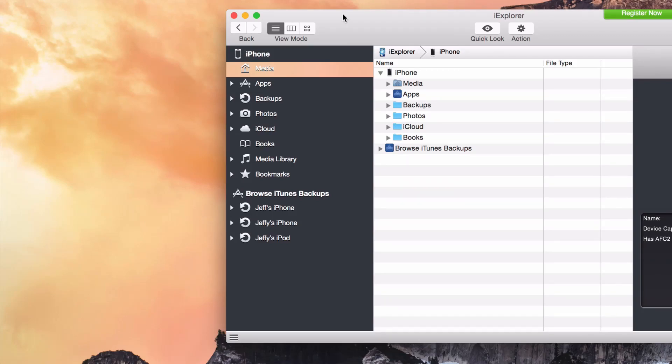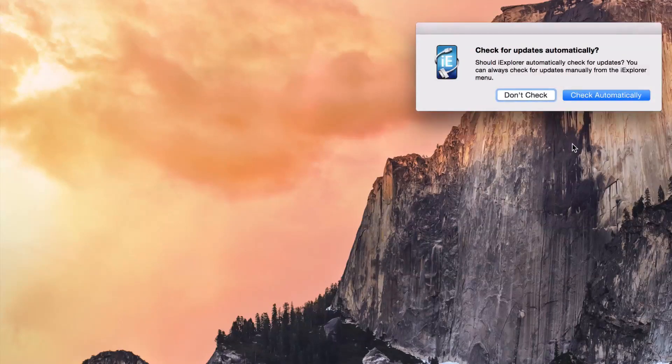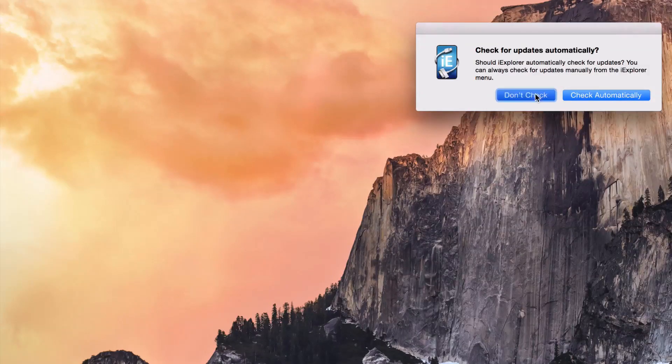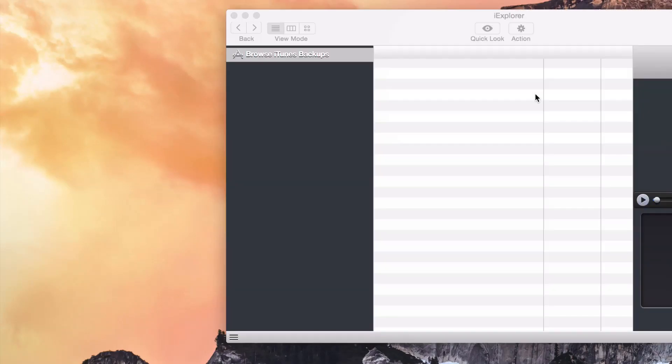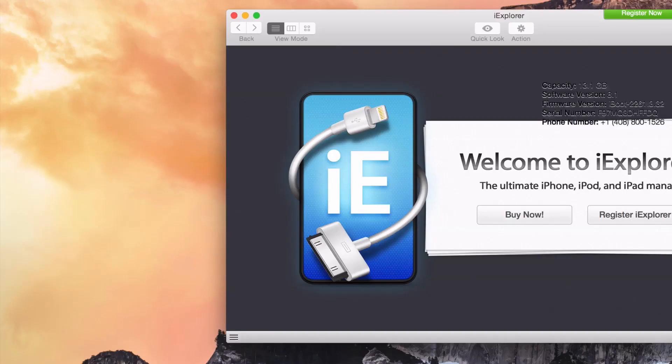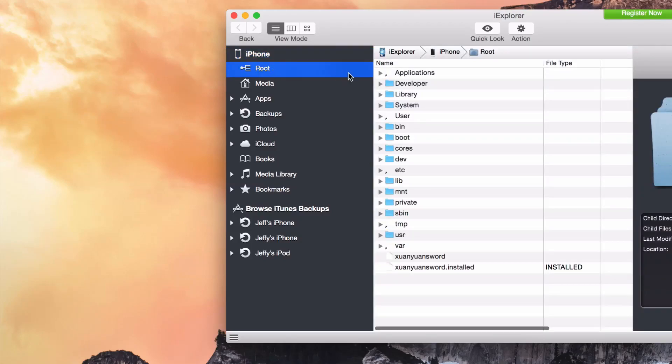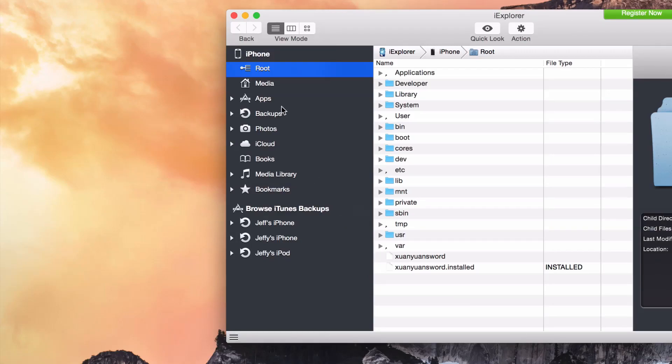OK, so AFC2 is installed and I'm going to just close out of iExplorer and relaunch iExplorer, which I just did there. Continue with the demo and now you see root access. So that means I have full uninhibited access to my iOS device courtesy of AFC2.